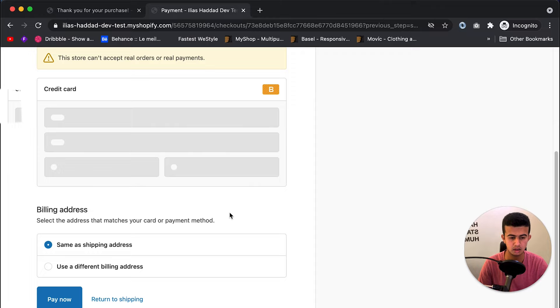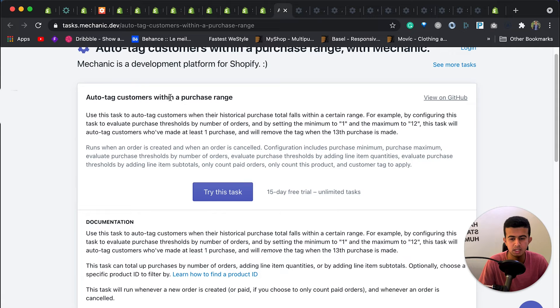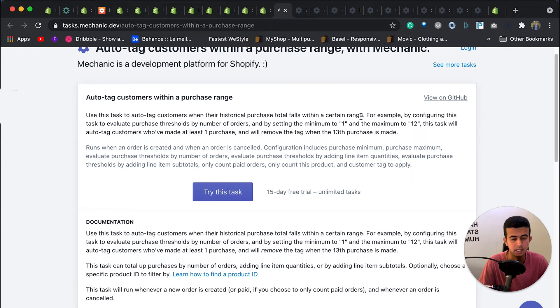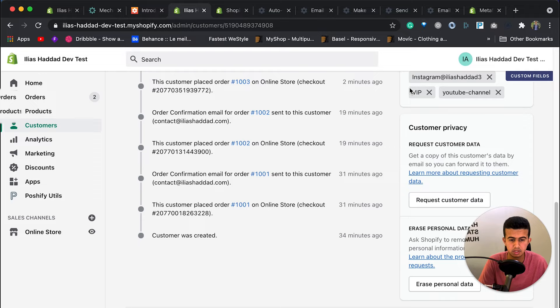The next task is auto-tagging customers within a purchase range. It uses historical purchase data. You can set a minimum and maximum number of orders — for example, tagging customers as 'VIP' if they've placed between 10 and 30 orders. You click 'Try This Task' and the tag 'VIP' is applied.